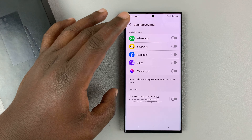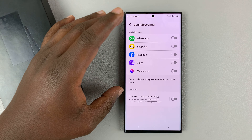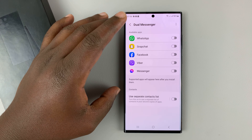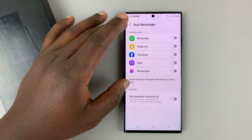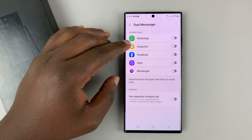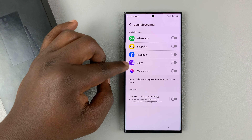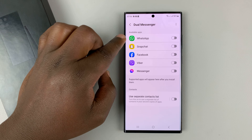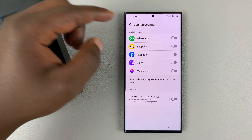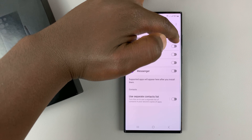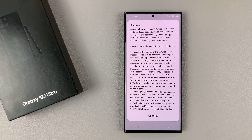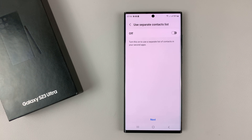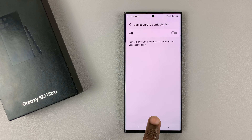Tap on that and here you can see all the applications that you can duplicate — usually messenger applications. As you can see, we have Facebook, Viber, Messenger, and WhatsApp. What you need to do is enable WhatsApp, tap on Install, then confirm, and that's going to duplicate the WhatsApp application.